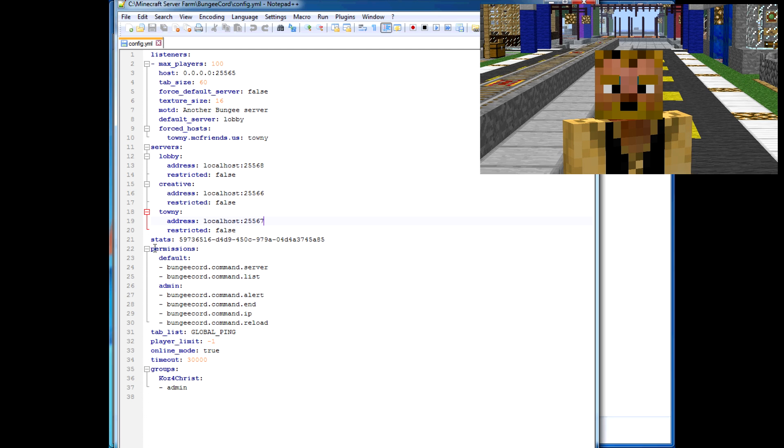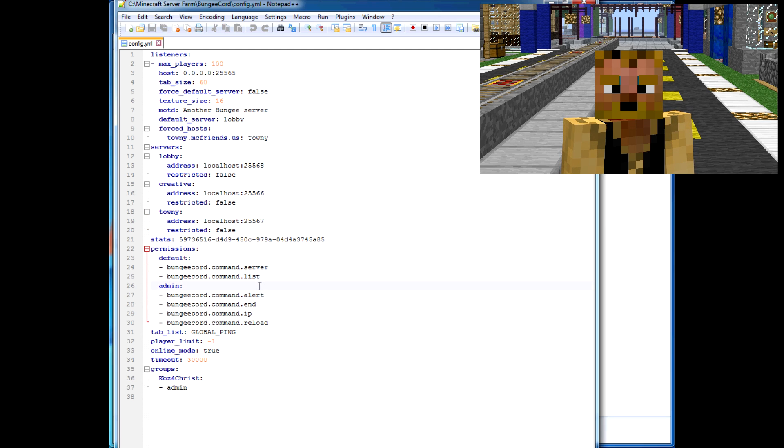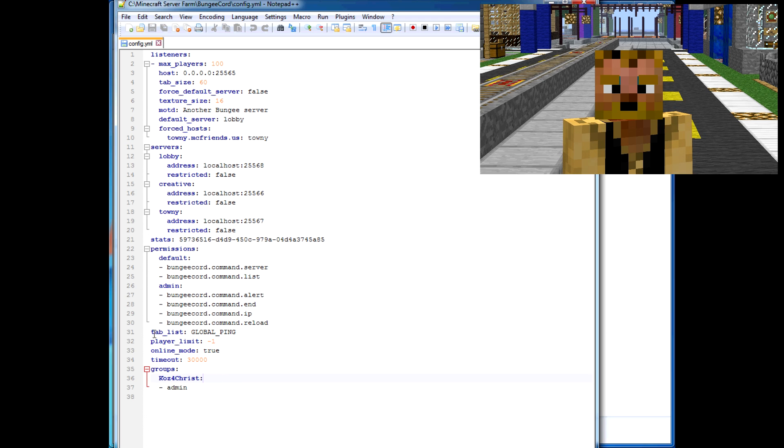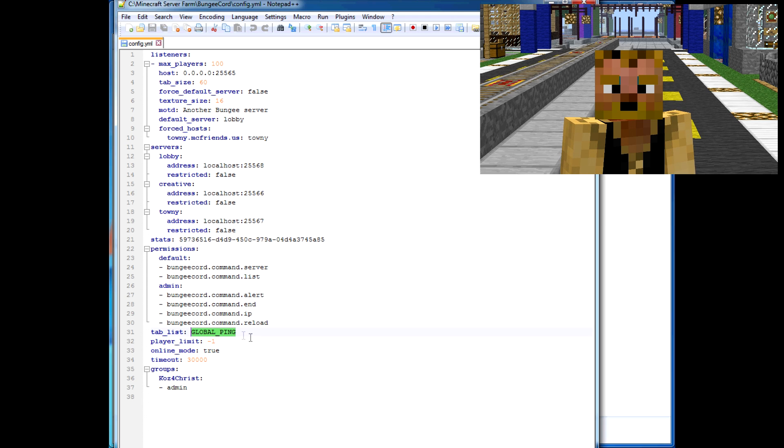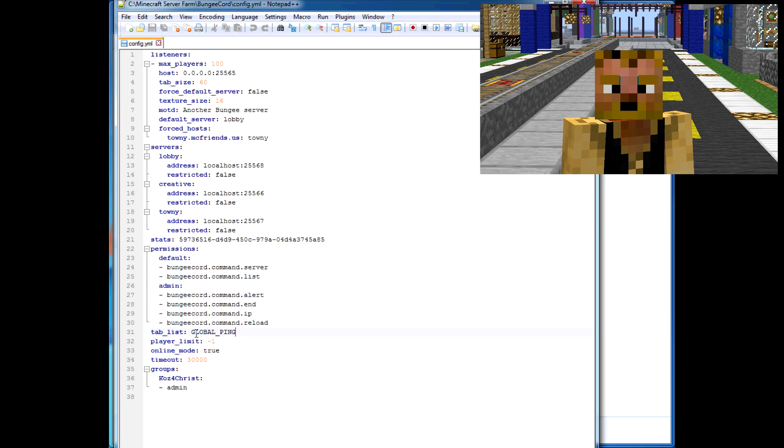There's also a custom permissions list for BungeeCord in here and custom permissions groups for BungeeCord. The tab list is what happens when people hold tab. Global ping means that when they hold tab, it'll list everybody across all servers. If you do local, then it'll just be whatever local server you're on.